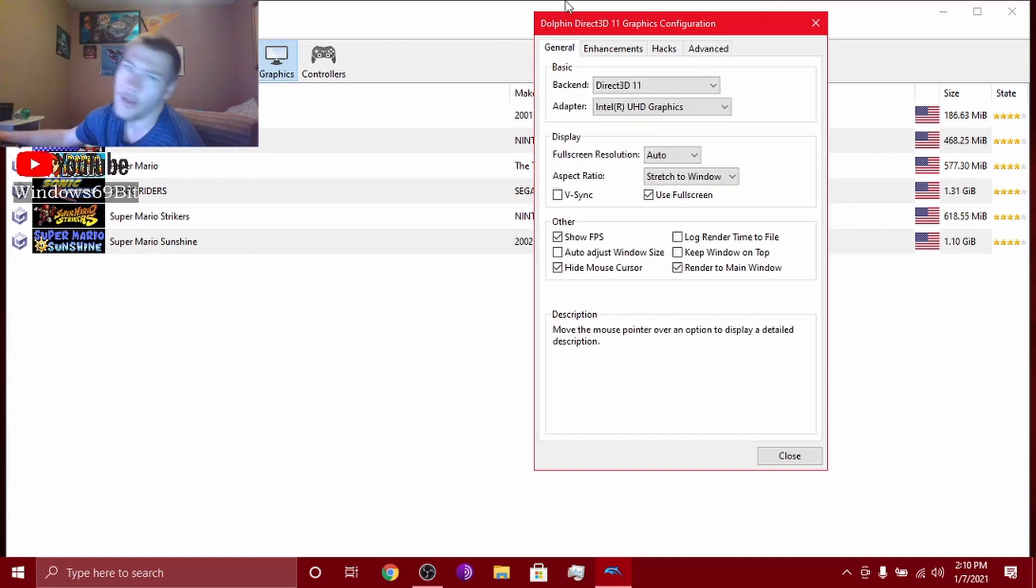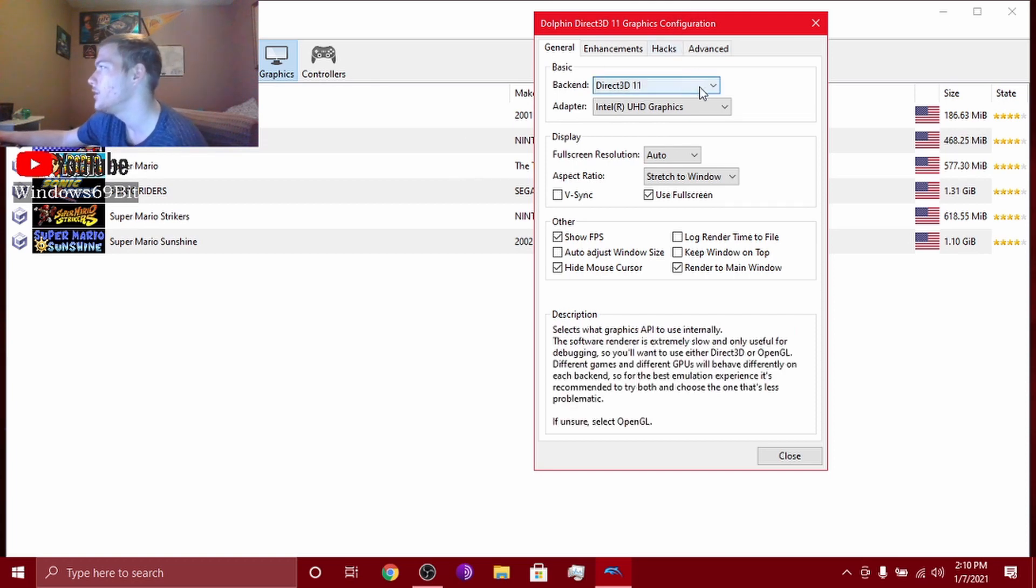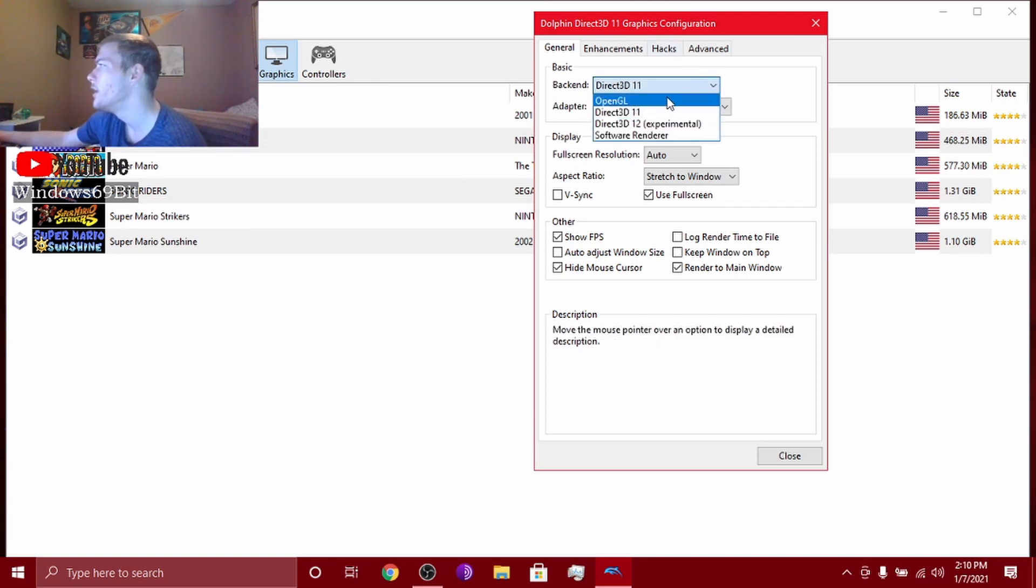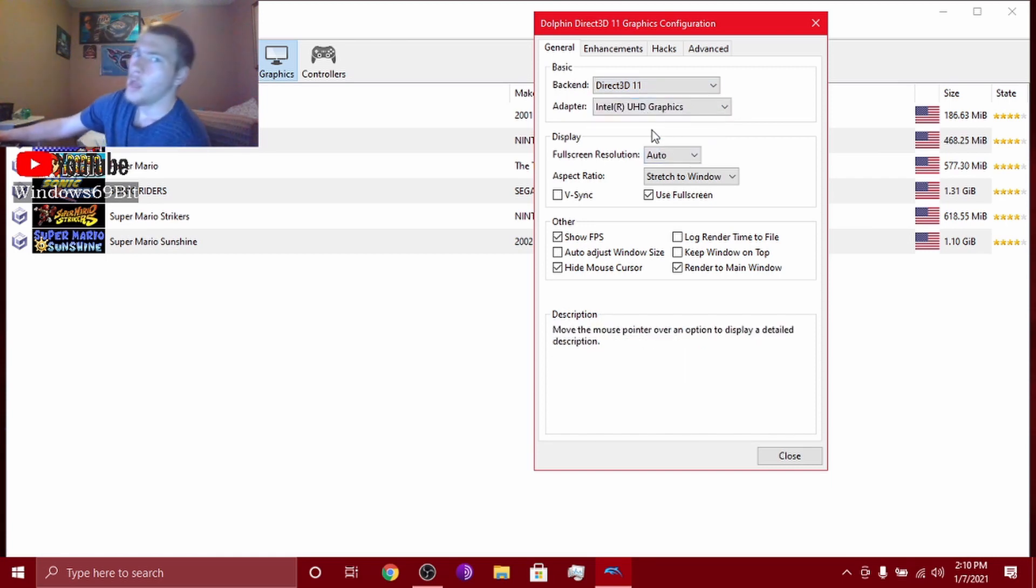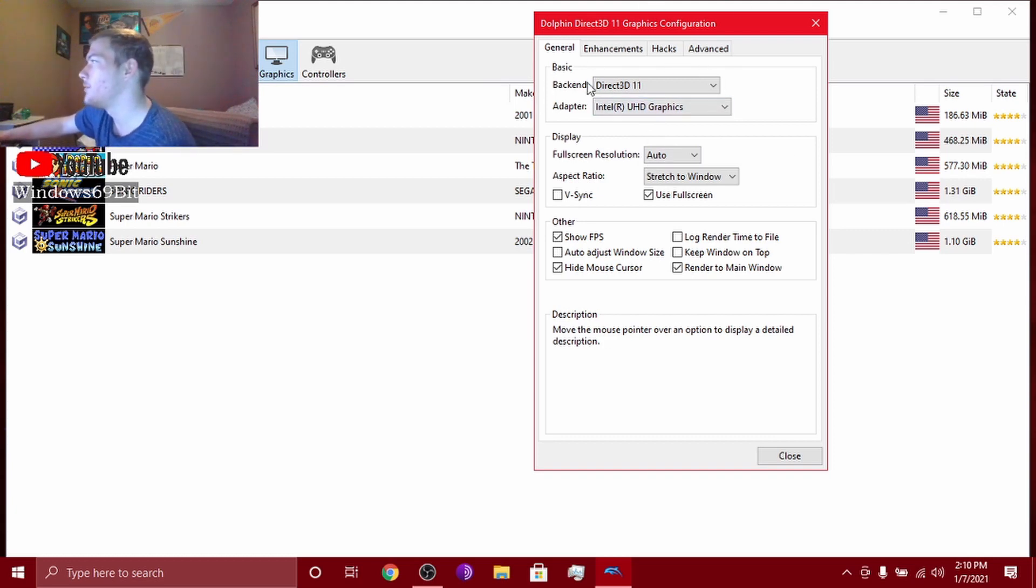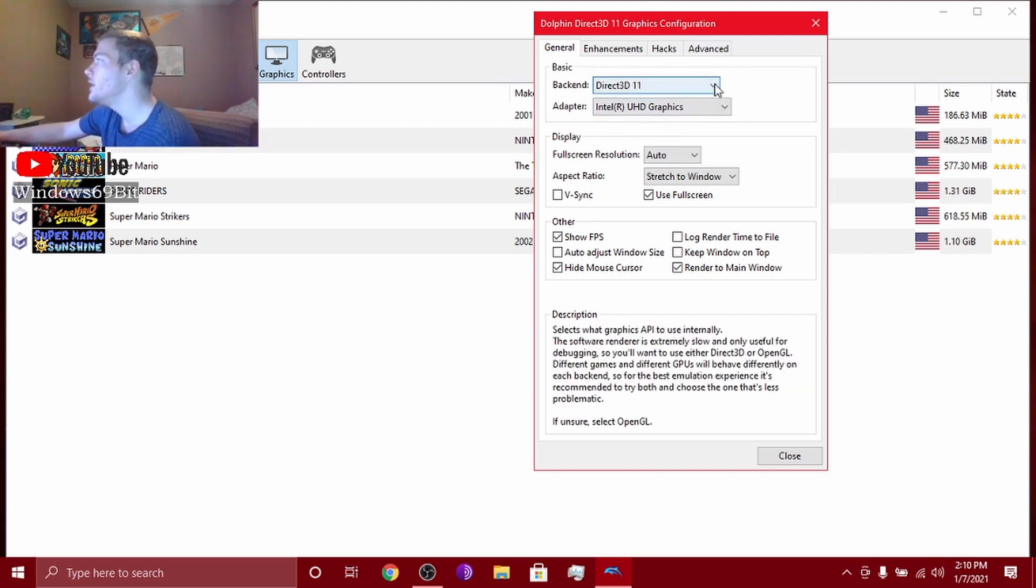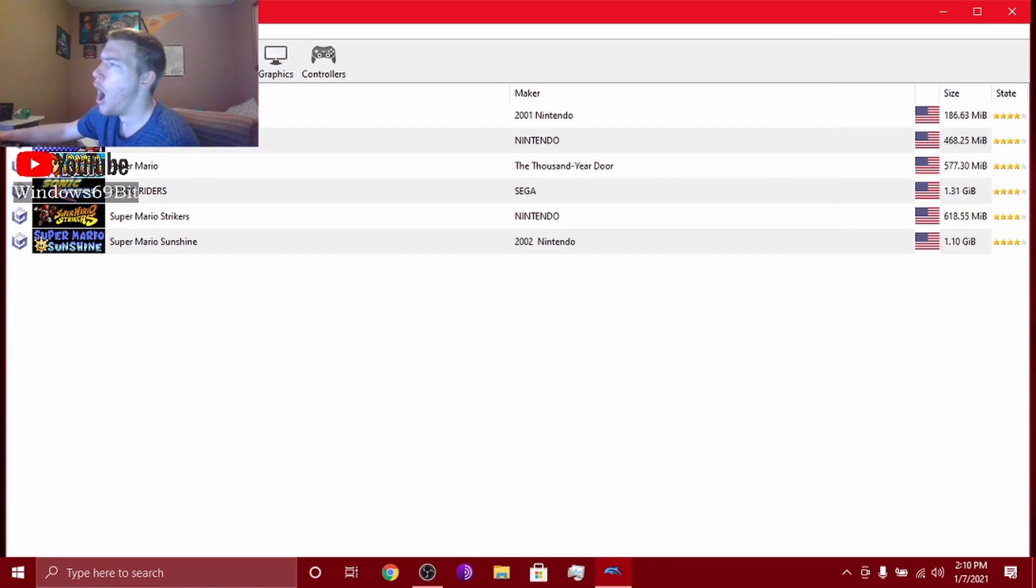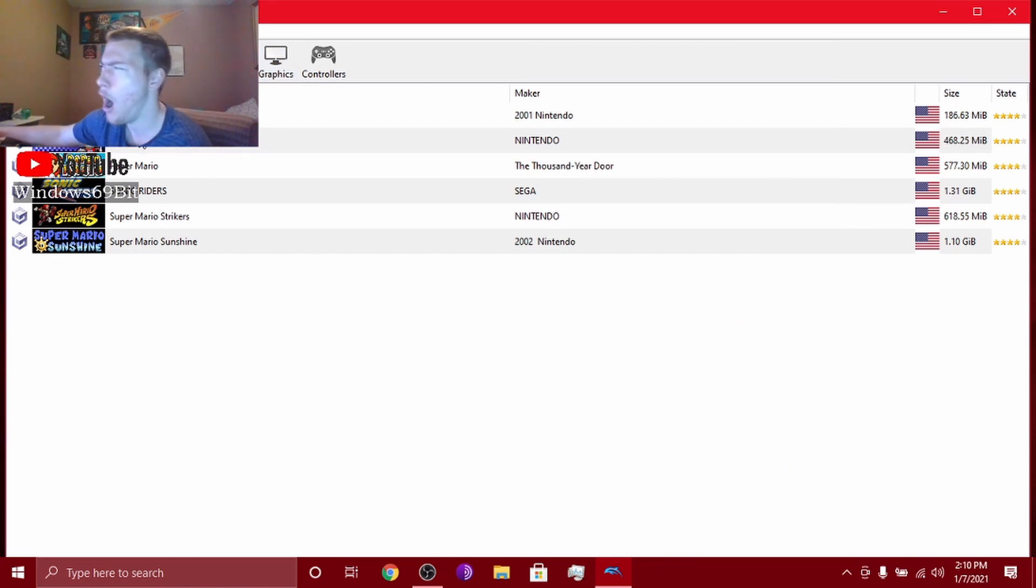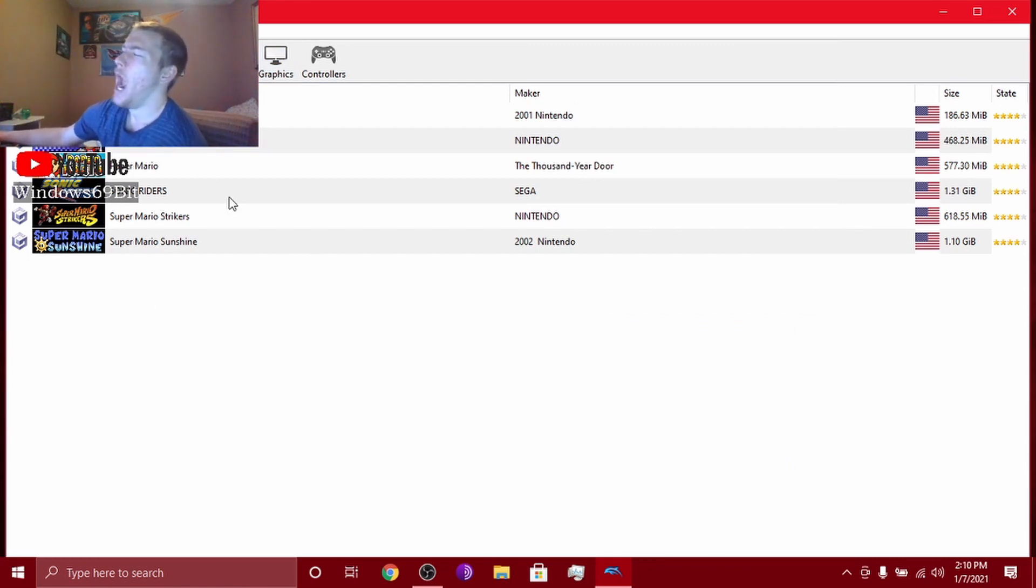Now the thing is, if some games kind of run buggy or something, change this backend right here to either OpenGL or back to Direct3D 3 or 11, because some games just run better. But I usually do this. I would play a game for y'all but...